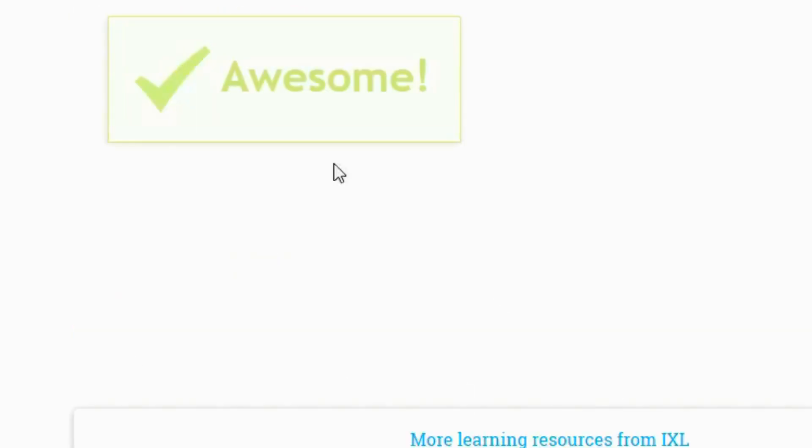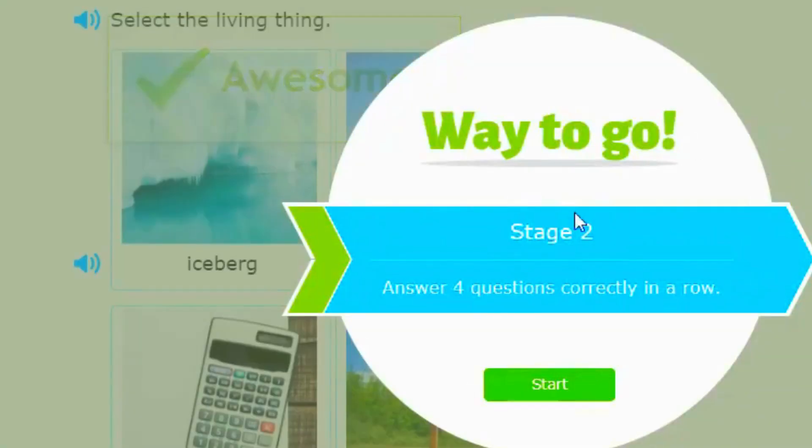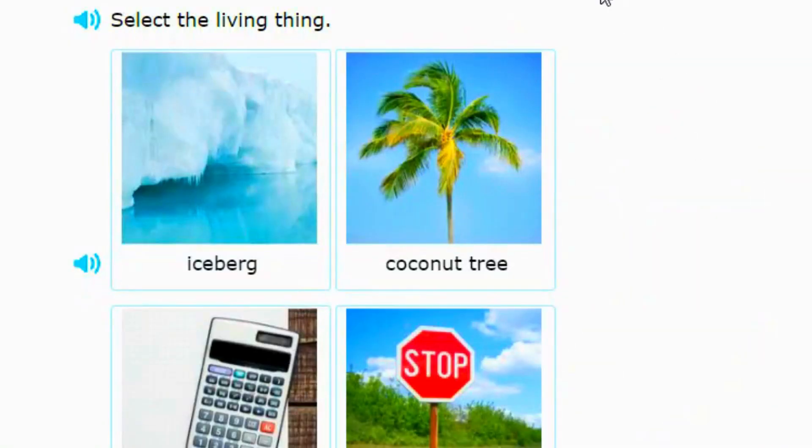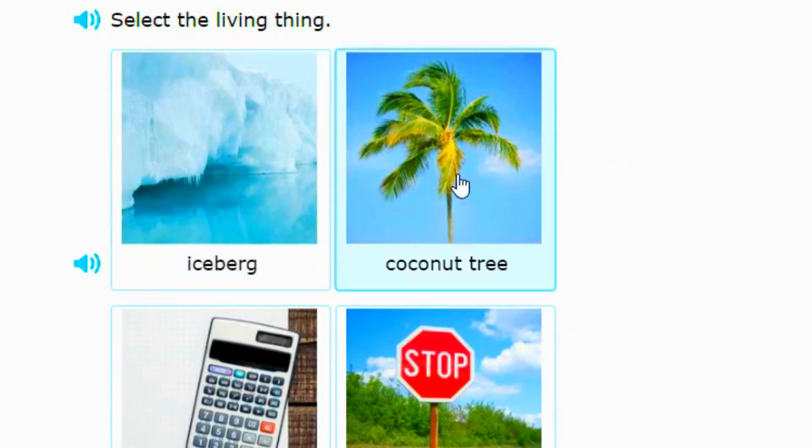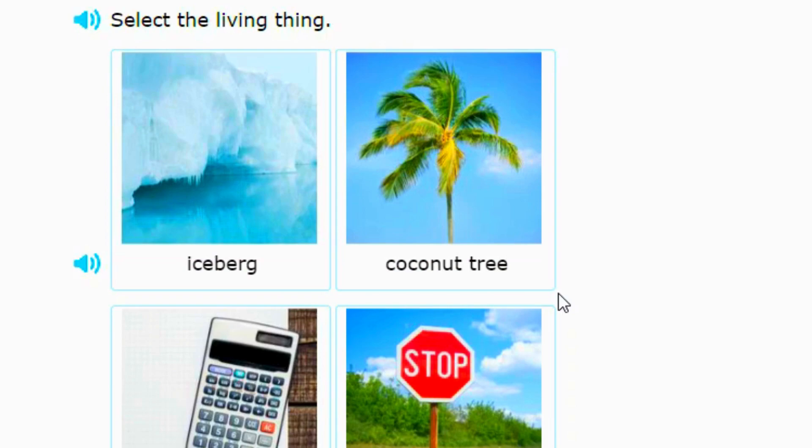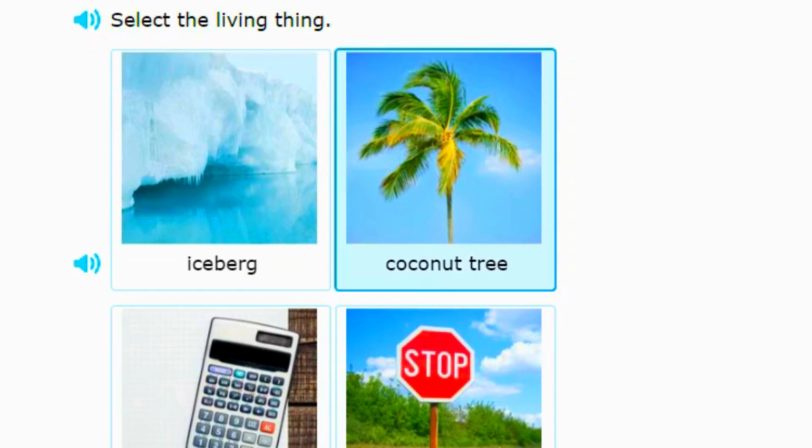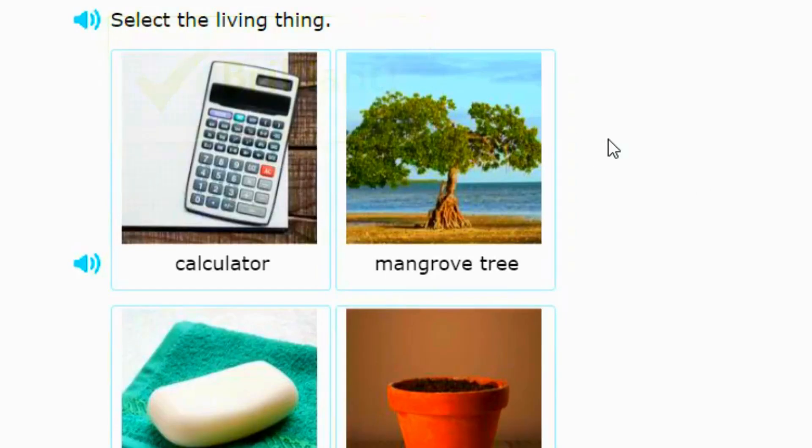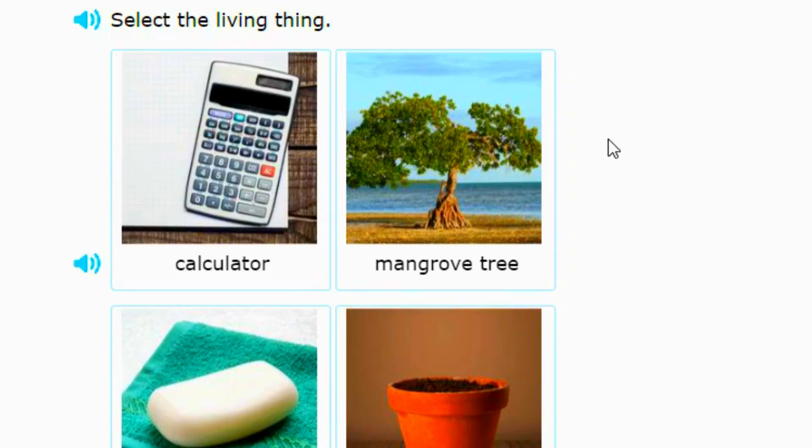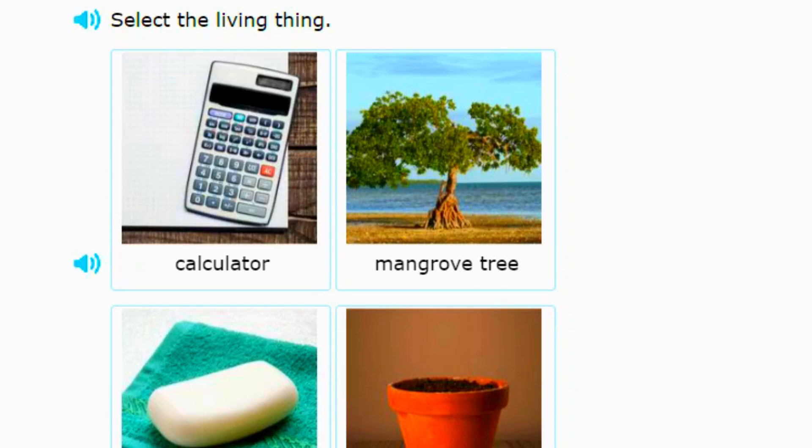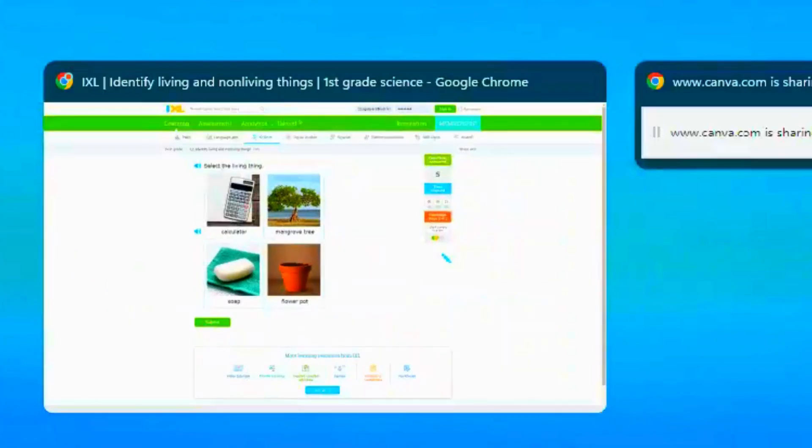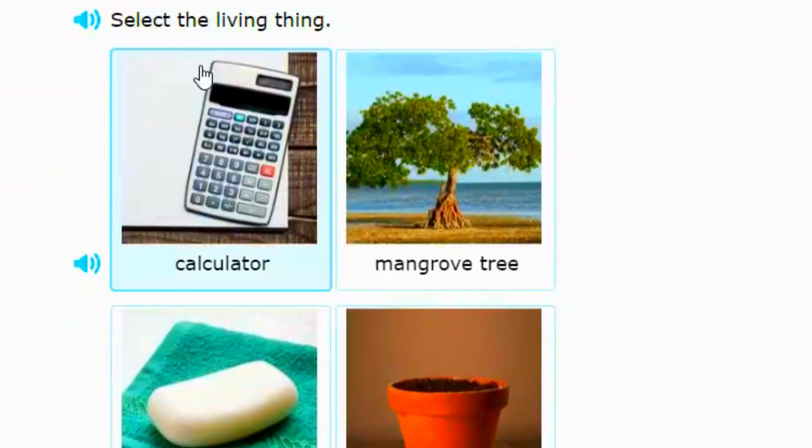It's the green frog, yep. All right, stage two, select the living thing. So let's see, we got iceberg, coconut tree, stop sign, and a calculator. What do you think it is? Yep, it's a coconut tree. All right guys, and that is our final review and that is the end of our review for identifying living and non-living things. If you want to study you can always watch the video again.